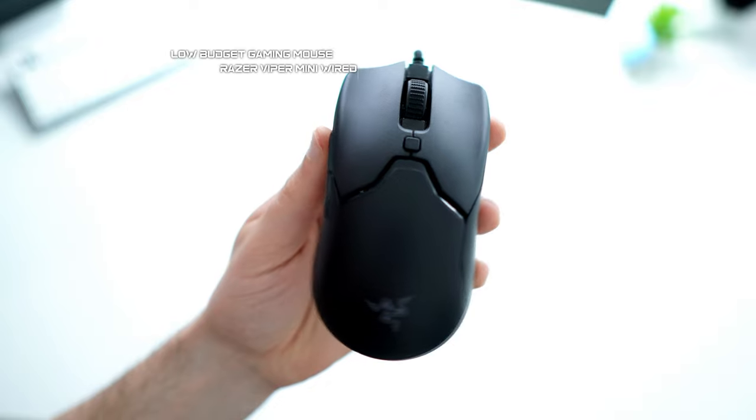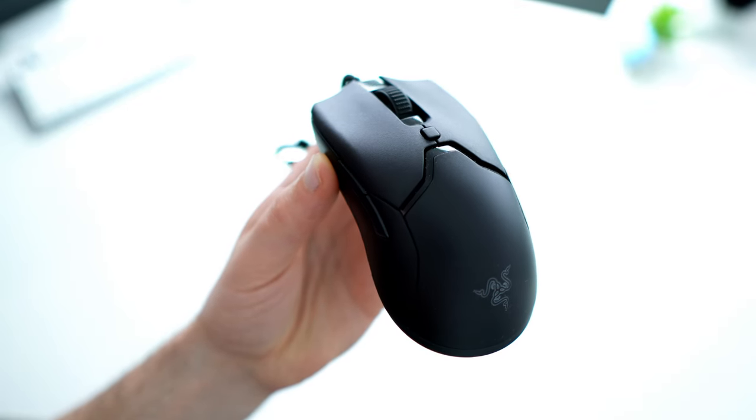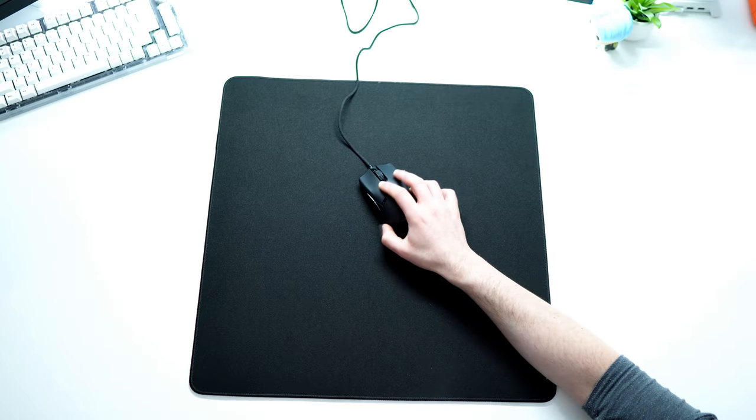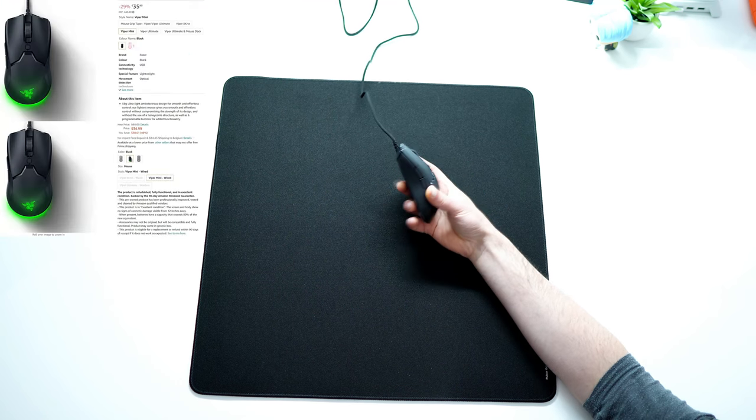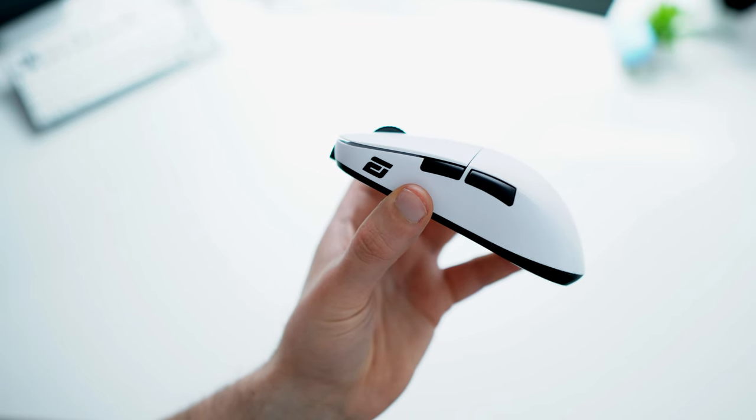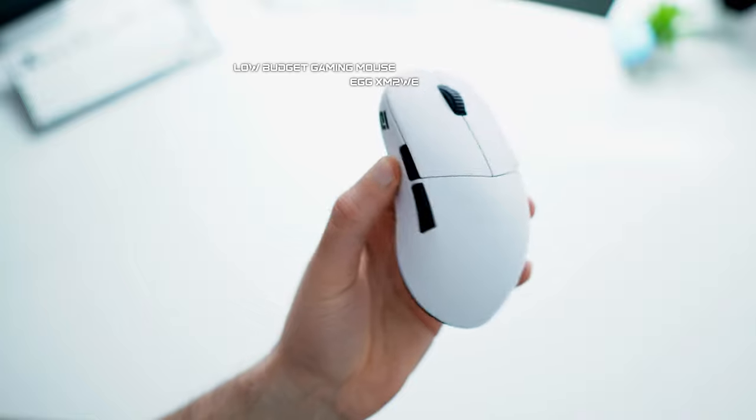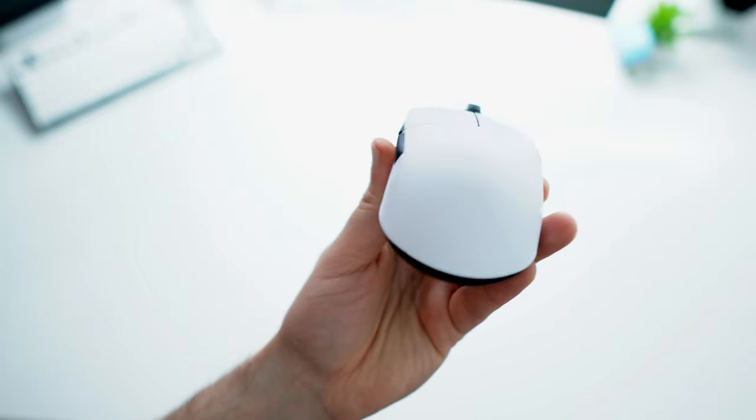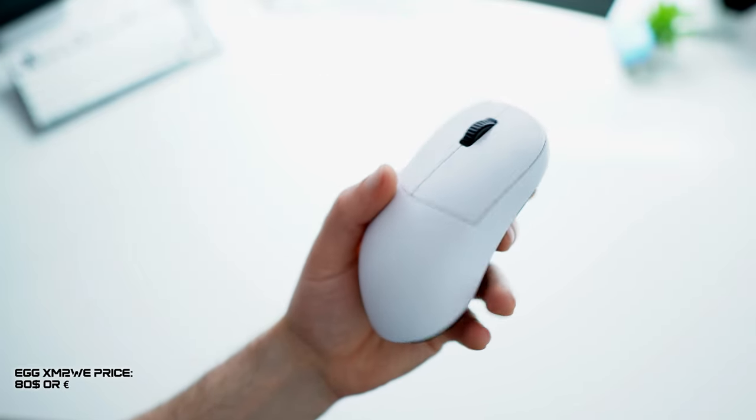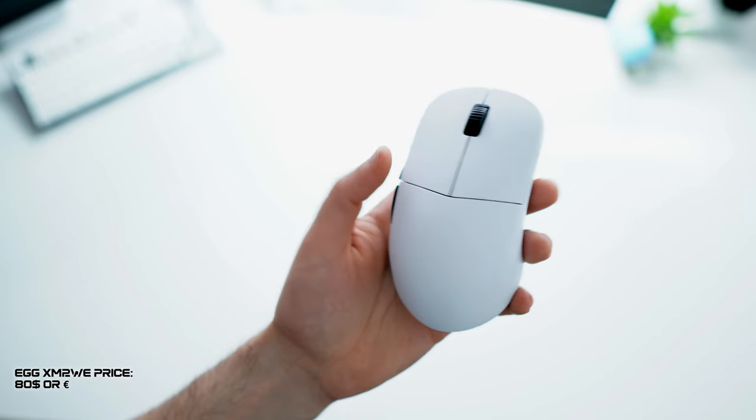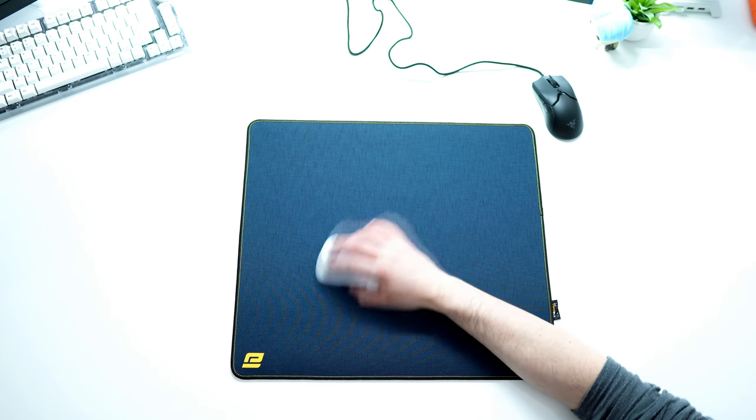For all three pads I recommend as gaming mouse the Viper Mini Wired. It's in my opinion an amazing mouse if you can find it for 30 to 35 euros or dollars. The best budget wireless option is for me the XM2 WE which can be found for 80 euros or dollars, but in some combinations you will have to spend a bit more than 100 dollars or euros.